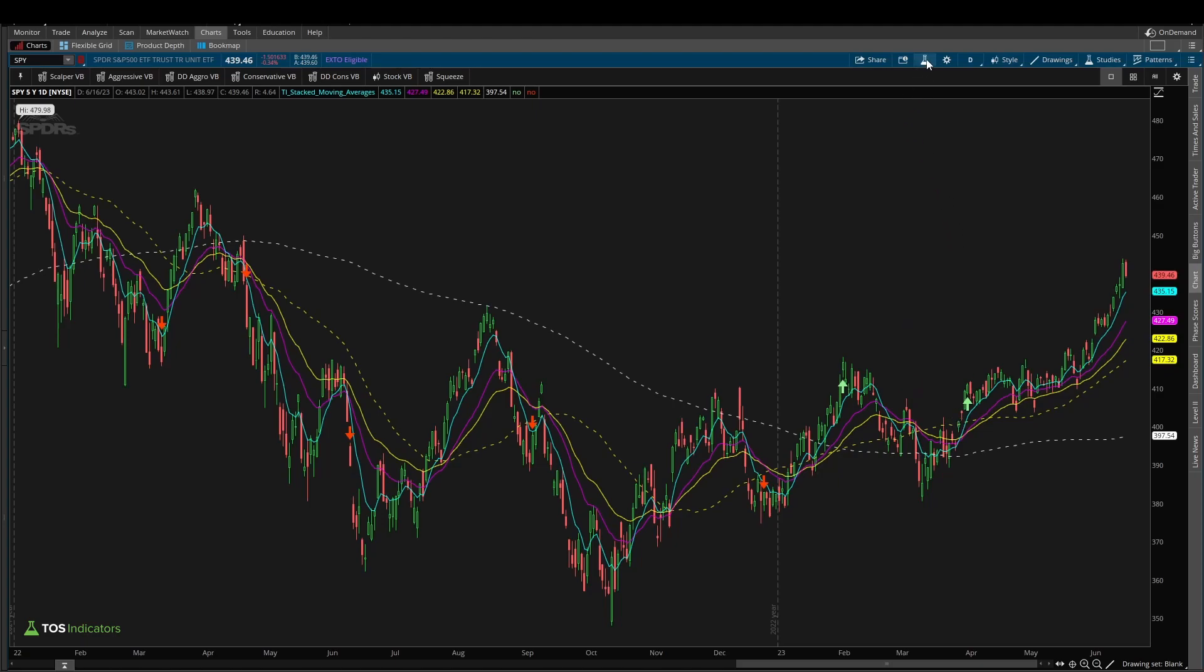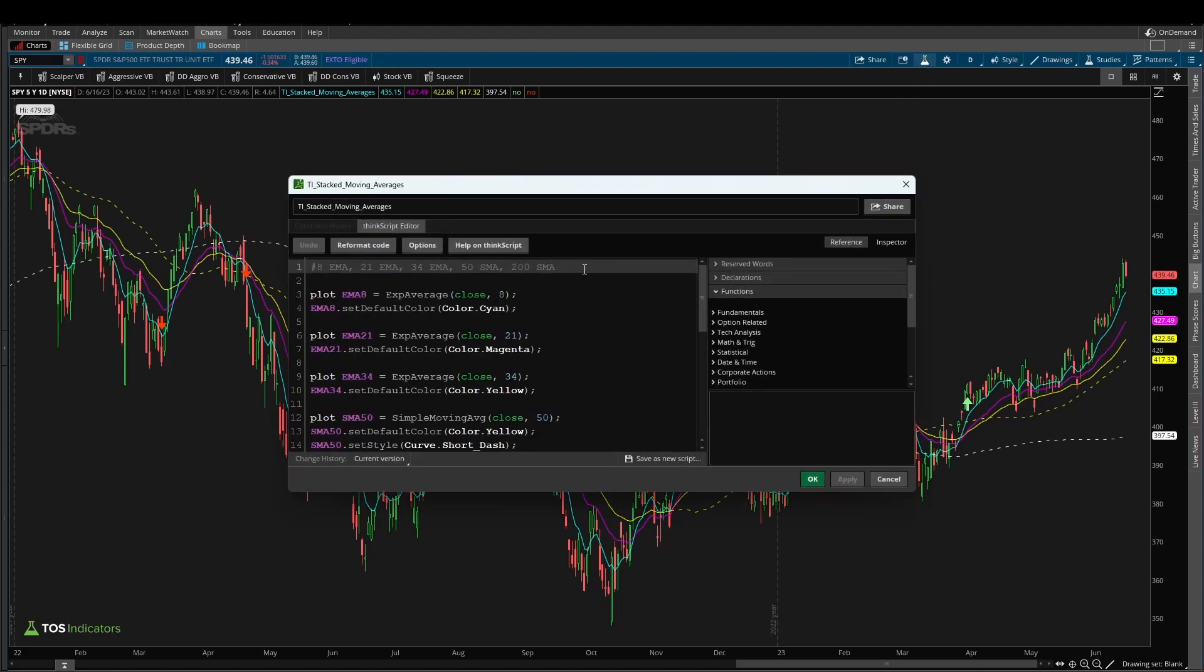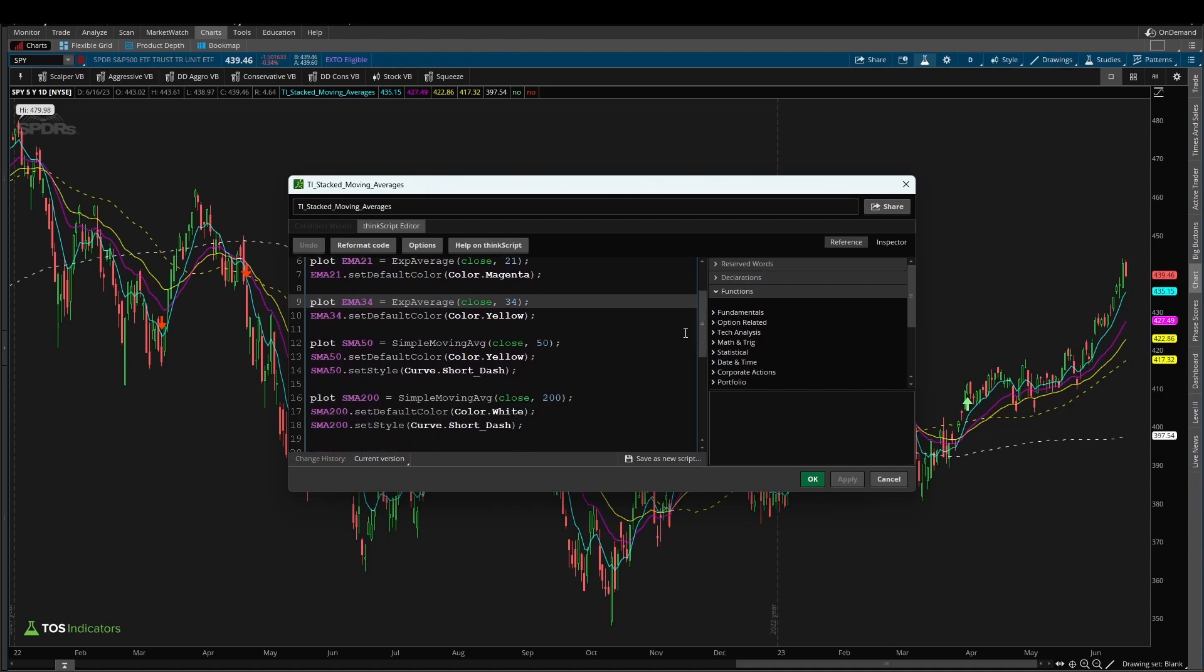As part of that code, if I open it up, we defined not only an 8, a 21, and a 34 period exponential moving average, but we also defined a 50 and a 200 simple moving average.